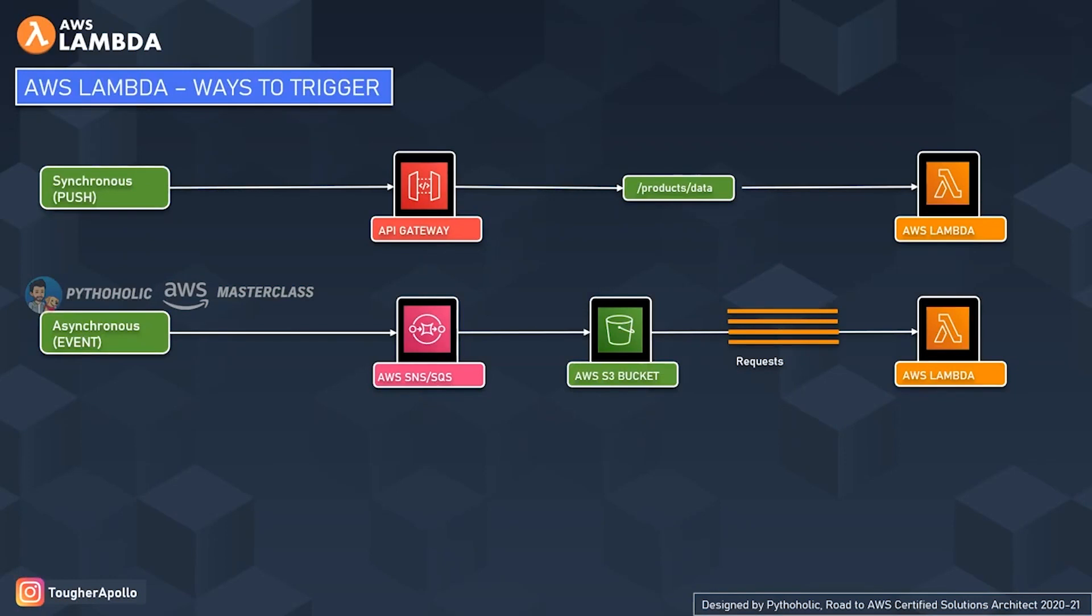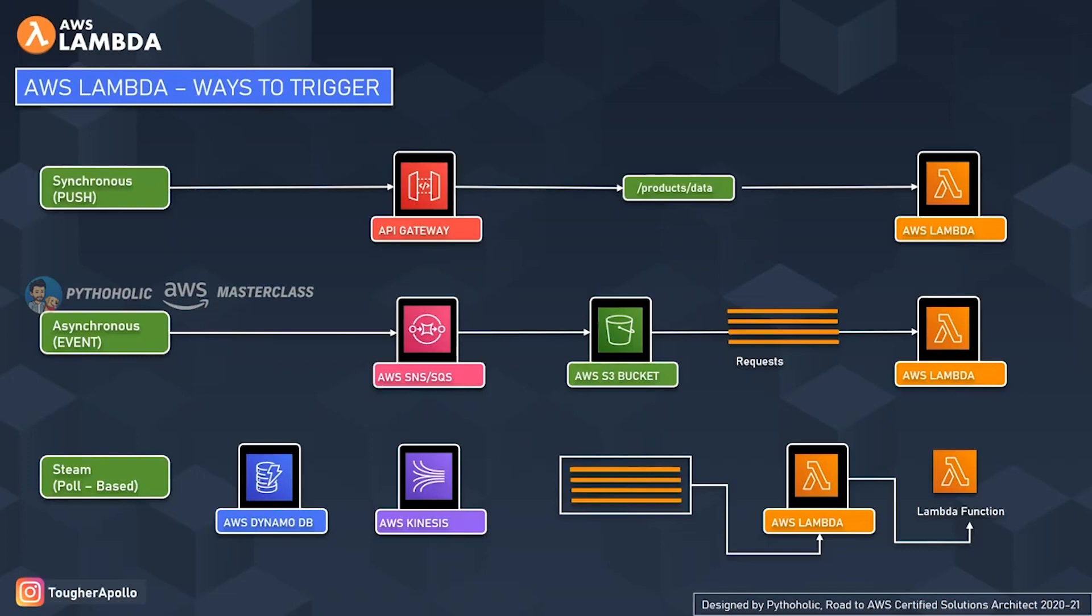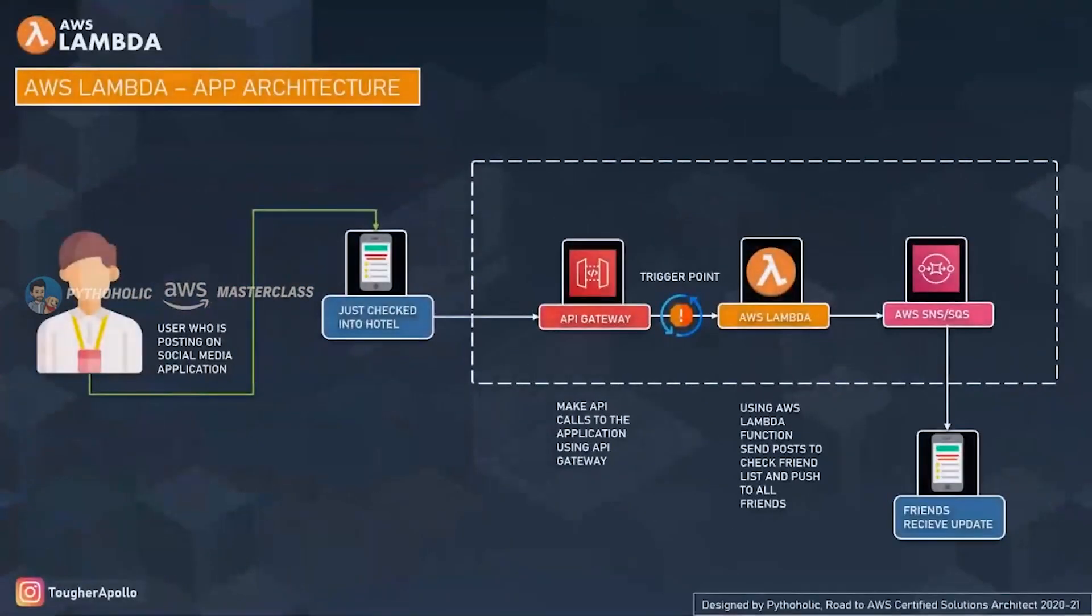The third one is poll-based, where you can see we have Lambda polling for the changes from the Kinesis data streams which is stored in the AWS DynamoDB. Once it receives the data, it will be processed by the AWS Lambda. You can see we have AWS Lambda pulling the data streams from the Kinesis, which in turn pulls it from the DynamoDB, and based on that, once it receives the data, it actually performs the operation.